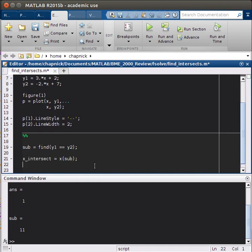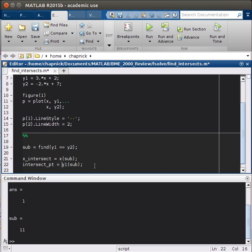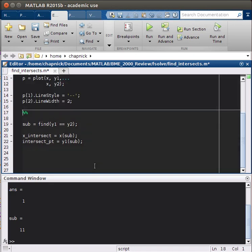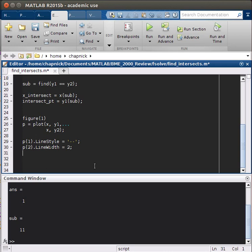So we'll have x intersect equals x sub. And then the intersection, the value of the function at that point will be y1 sub. It could also be y2 sub, because they're supposed to be equal there. So then let's plot this again. So I'll just steal this from up here.